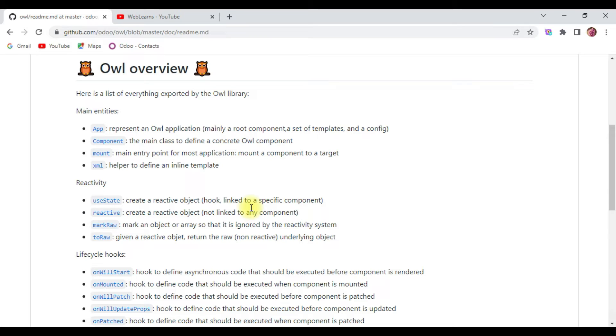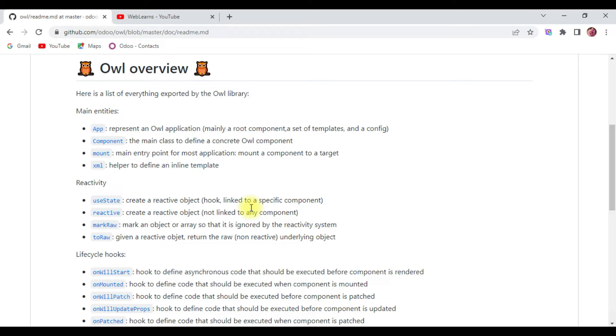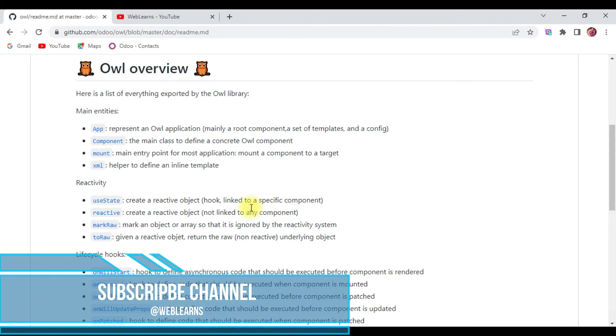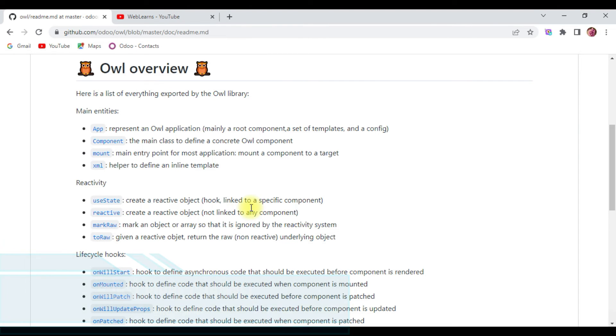Now the overview of Owl framework. Owl uses main entities like app, components, mount, and XML. Simply put, they're building blocks. Components are JavaScript classes and functions that describe how UI should appear on the screen. It helps keep a structured view of the building blocks. Owl uses JS classes to build components rather than JS functions, and it is super dynamic too.